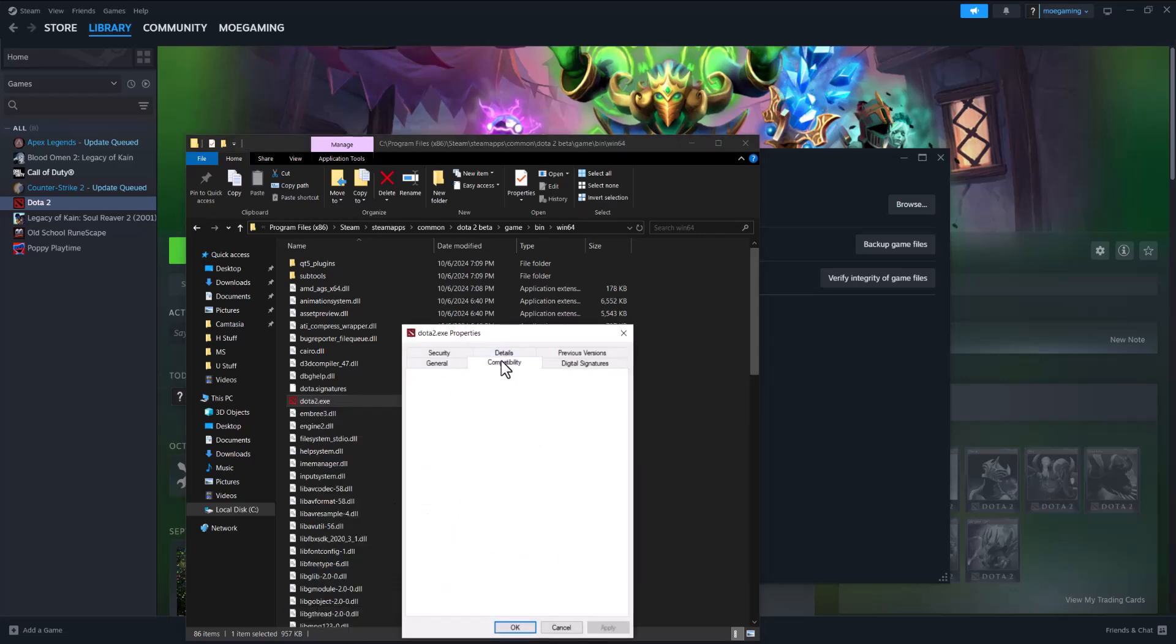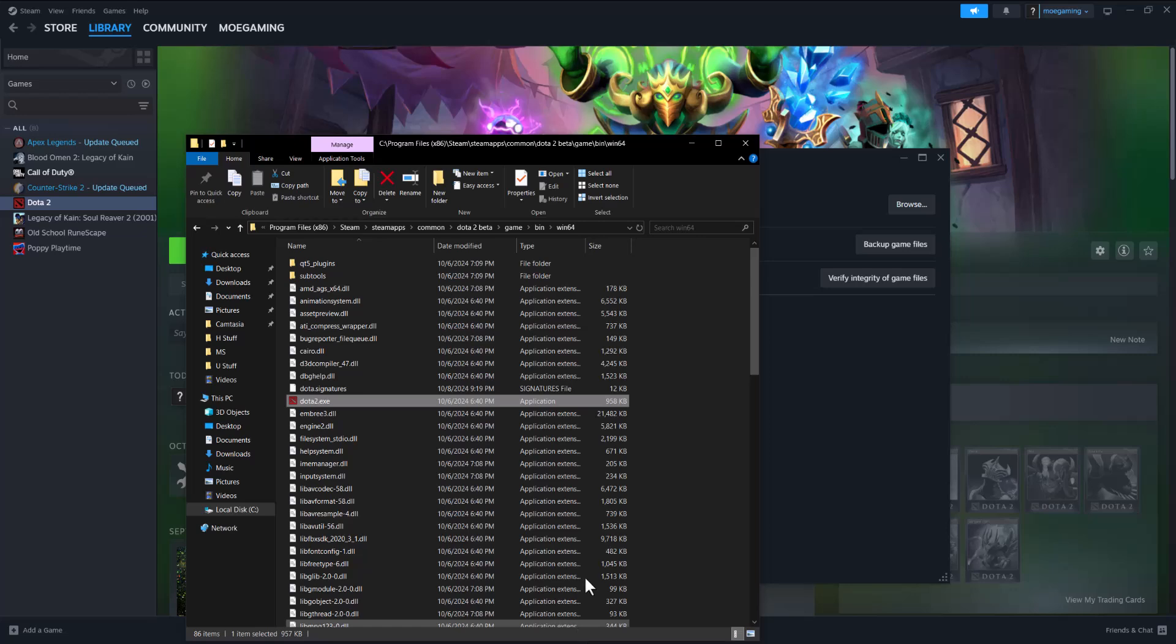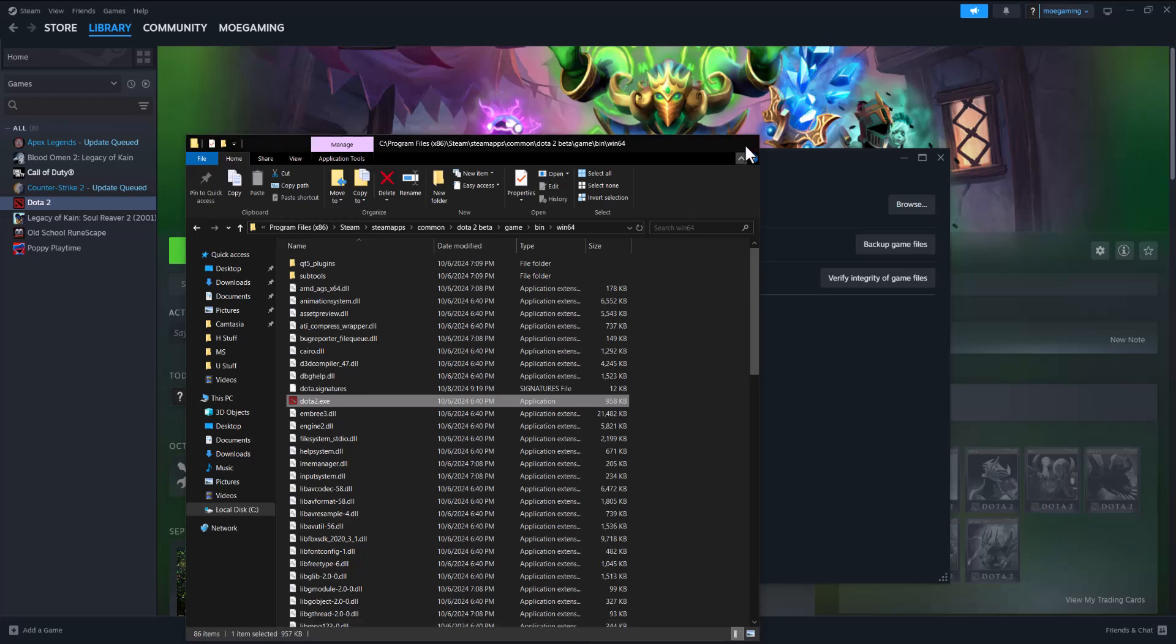If that doesn't work, go to properties, compatibility, check run this program in compatibility mode, and run this program as administrator. Press apply, press okay, and try from there.